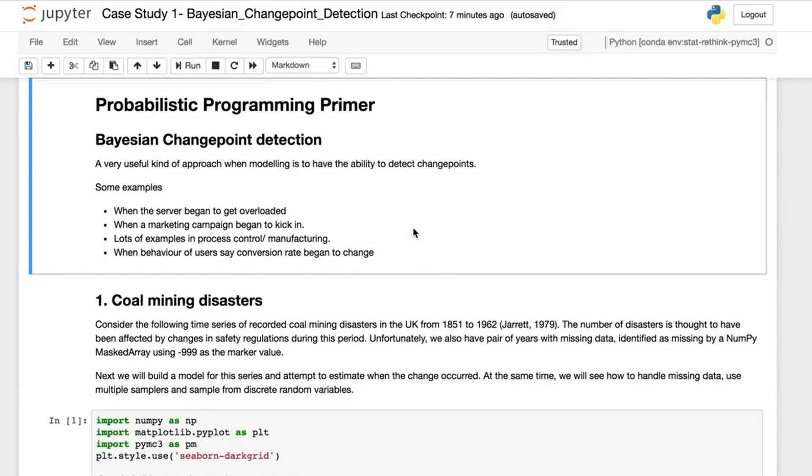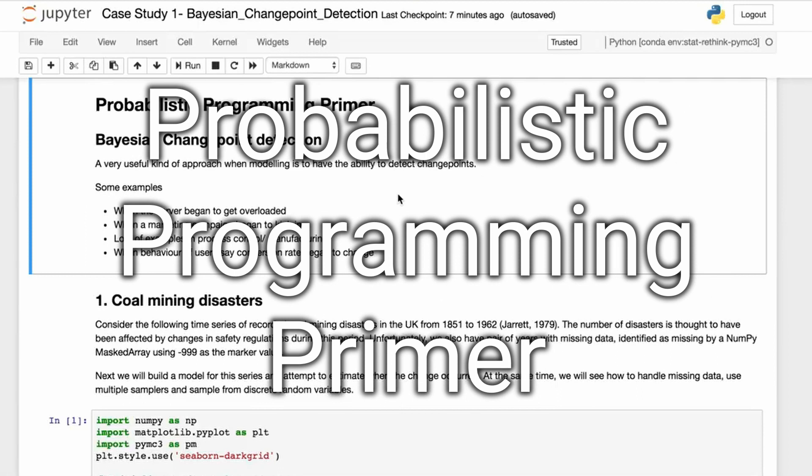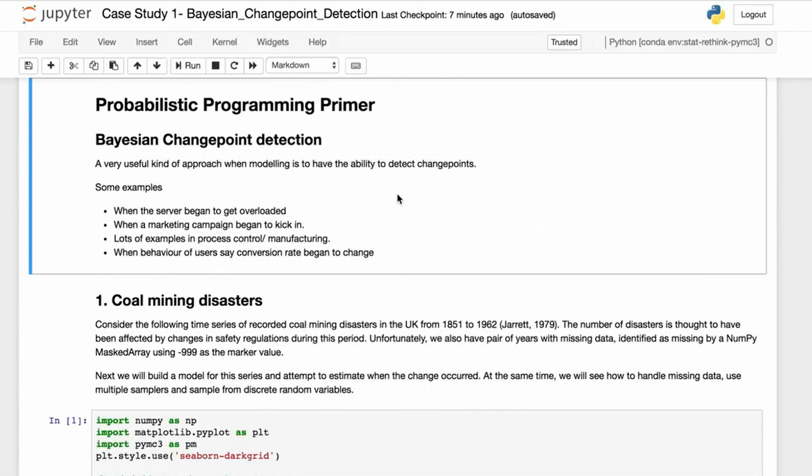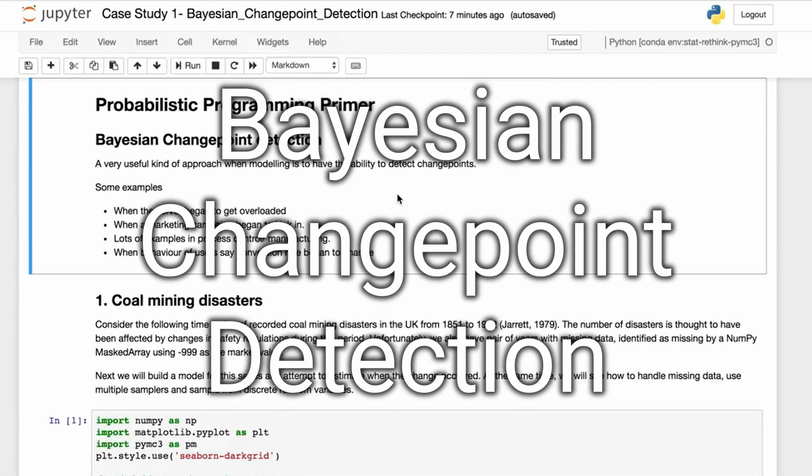I'm Panner Coyle, a core developer of PyMC3, and this is Probabilistic Programming Primer. I'm going to take you through an example of Bayesian change point detection.